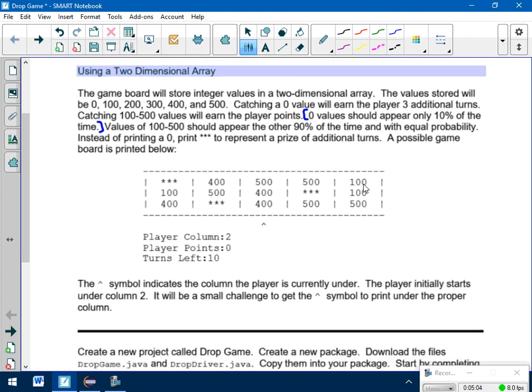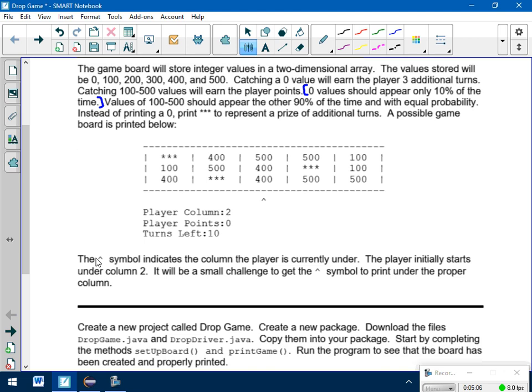Values of 100 and 500 should appear the other 90% of the time with equal probability. And instead of printing a 0, we're going to print out those three stars to represent additional turns. So there's my game board. And again, it's going to be a matrix. It also prints out the column I'm currently at, how many points I've accumulated, and my turns left.